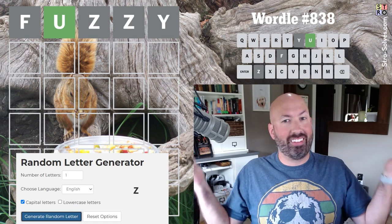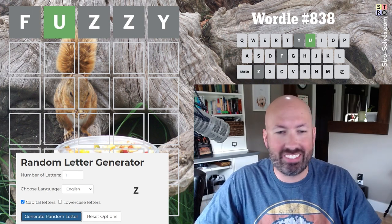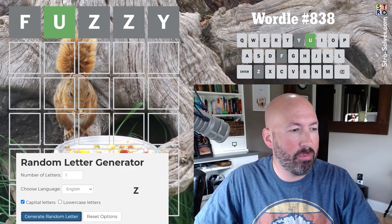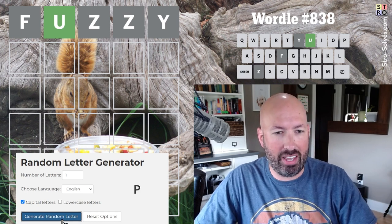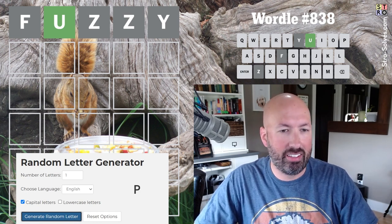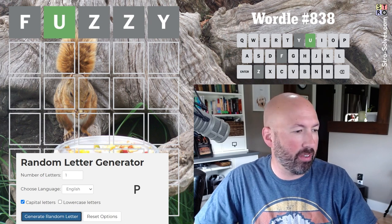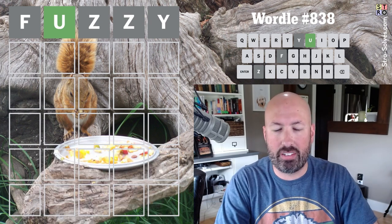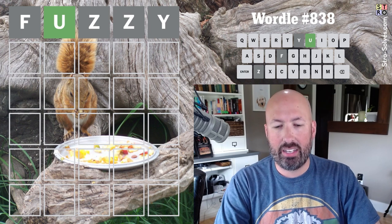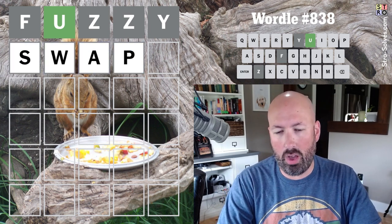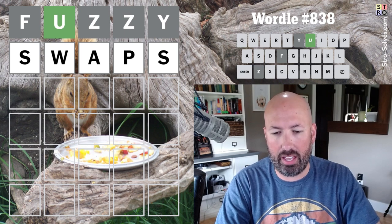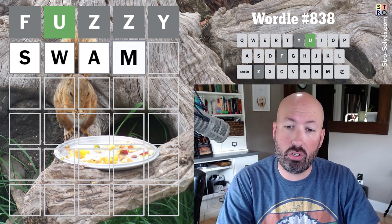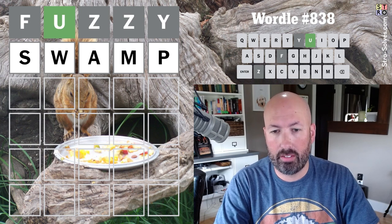So now we need three more random letters. We got a W, an A, and a P. That's not too bad. My first thought is something like swap, and we could do swaps, but then we're doubling up on the S. We could do swamp. That's not too bad. Yeah, let's go with that.